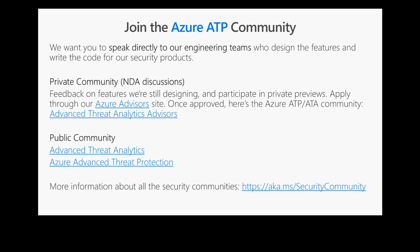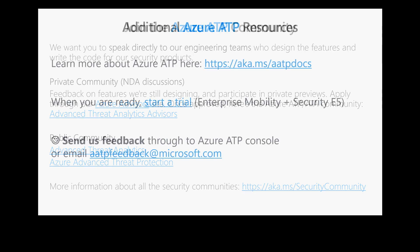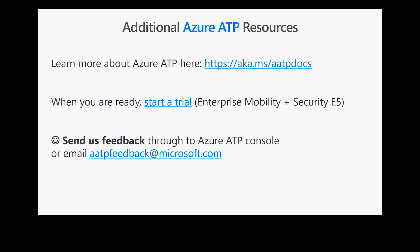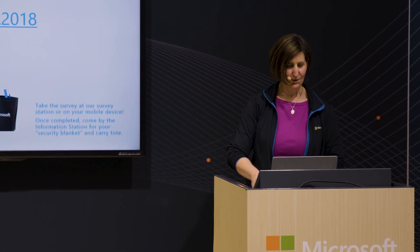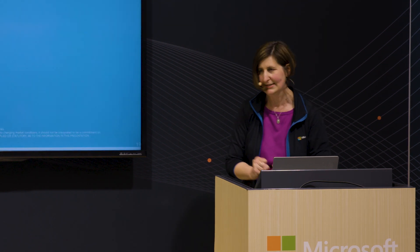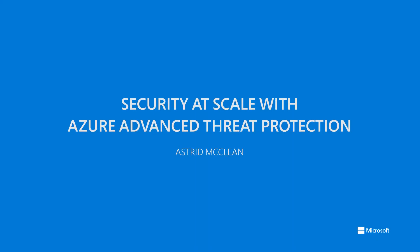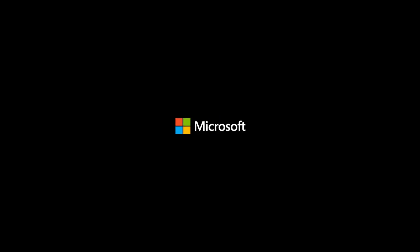That was a very quick version of Azure ATP. We do want to hear your feedback. We want to talk to you if you'd like to join our Azure advisors group, and we have two public communities for both Azure ATP and ATA. We've got more information in our documentation. If you want to trial Azure ATP, you can use the Enterprise Mobility and Security E5 trial, which will give you three months to try out Azure ATP in your environment. Or you can send us feedback through the AATP feedback at Microsoft.com. If you have any questions, I'm happy to take them now or I'll be around for the next little while. Thank you very much for your time.